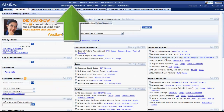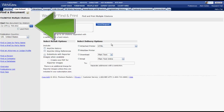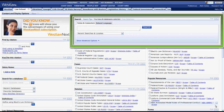You can also use the Find and Print function located at the top of the screen to find a regulation by citation. Now let's look at how to find regulations using the search box on the Law School tab.